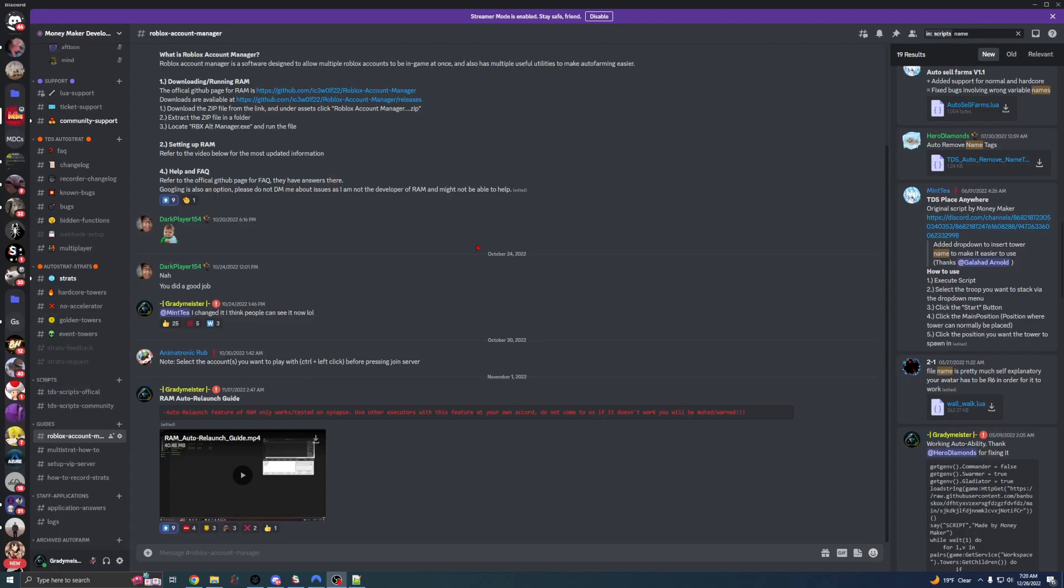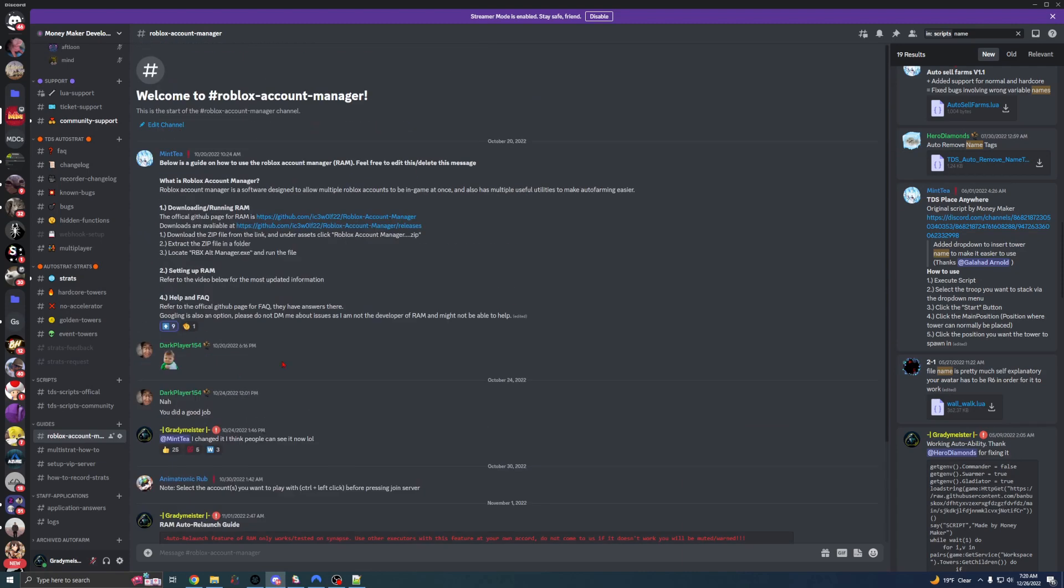Okay guys, this is a tutorial on Roblox Account Manager. I'm going to be calling it RAM for the rest of this video.